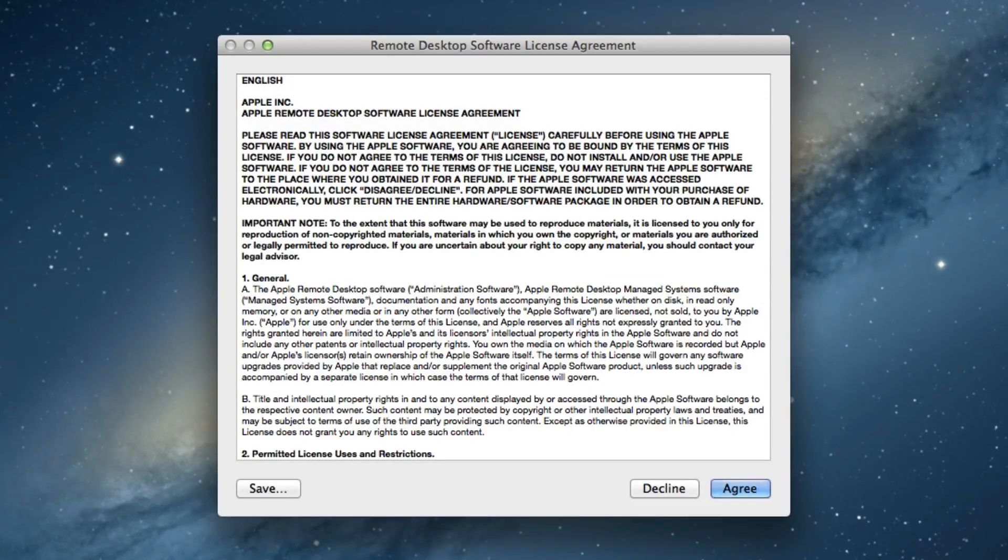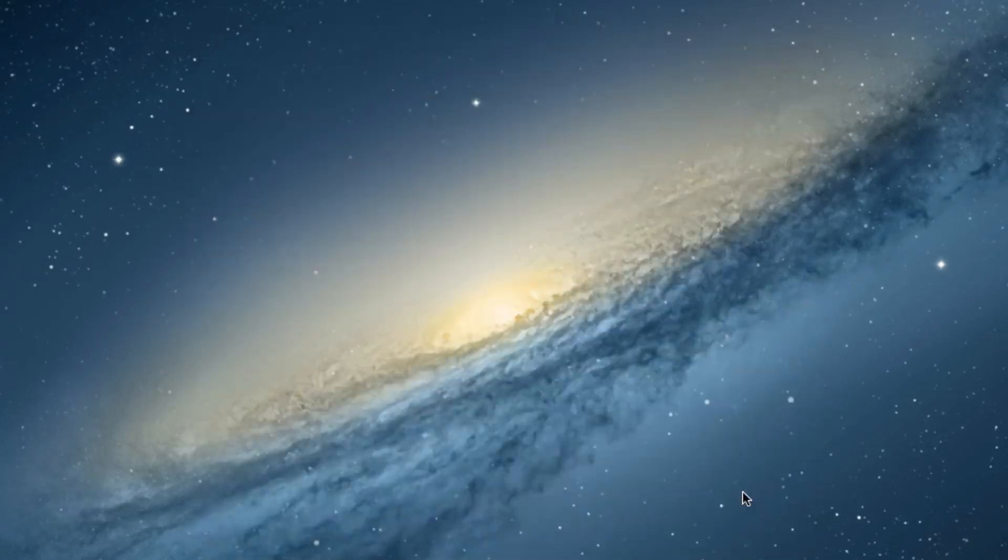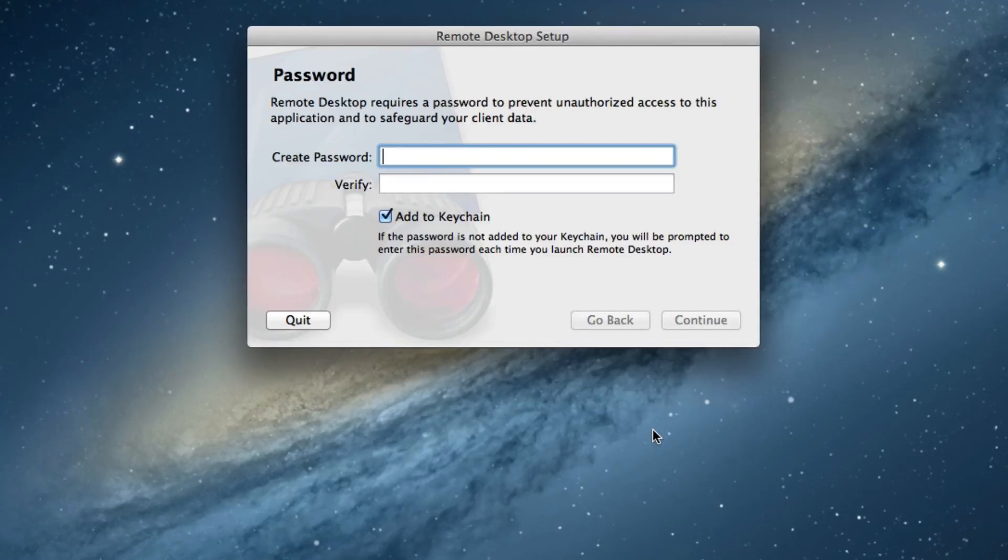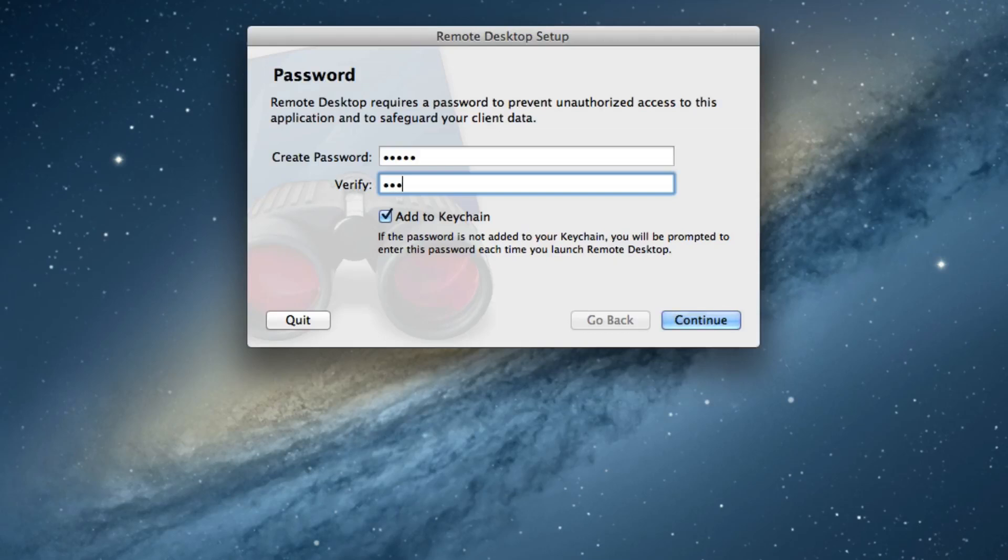We're going to have to go through the Setup Agreement here. I'm going to say Agree. And it's going to ask you for a password. This password can be whatever you want it to be. If you select Add to Keychain, you'll never have to enter this password again.